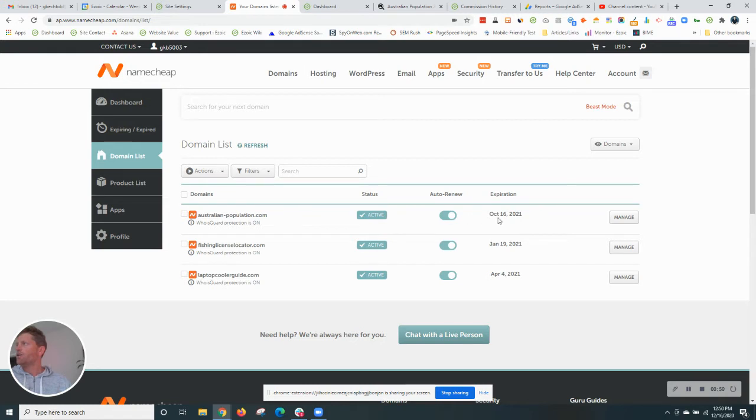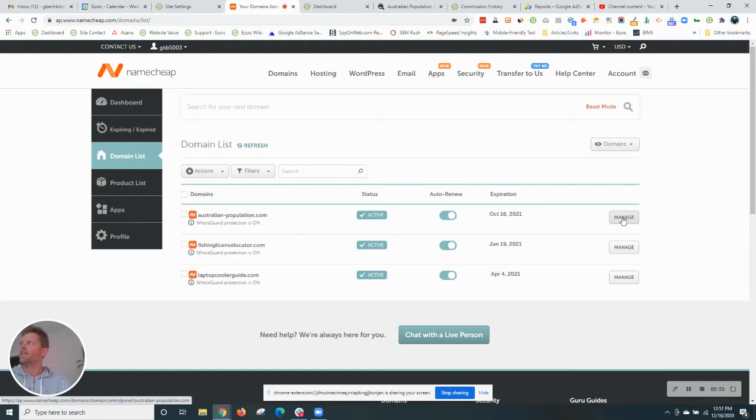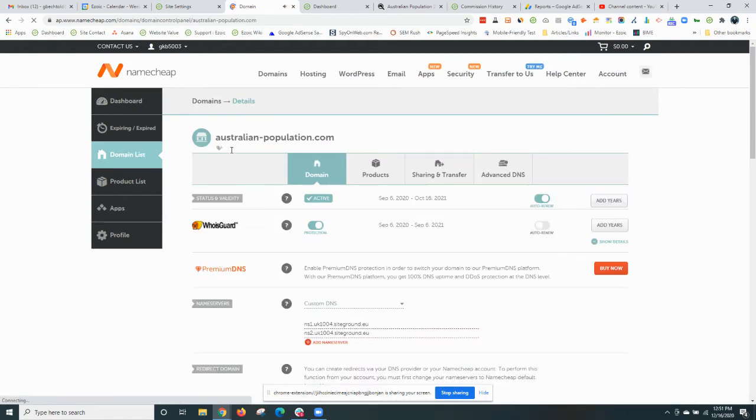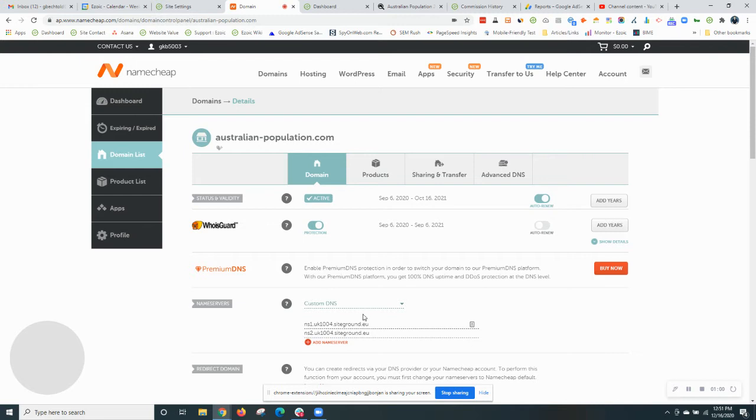So what we'll do now is go and click to manage the domain for the site that you want to update your DNS for, in this case Australianpopulation. The current name servers are with SiteGround.